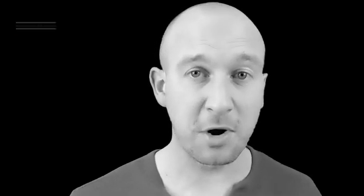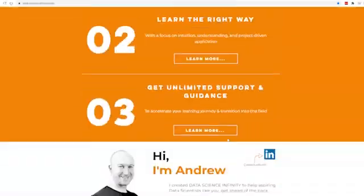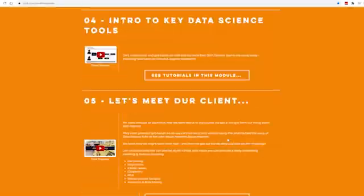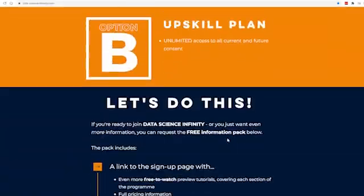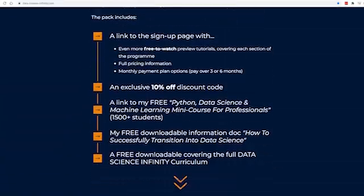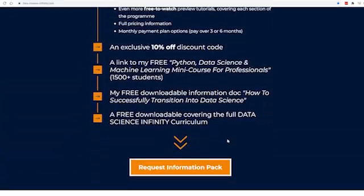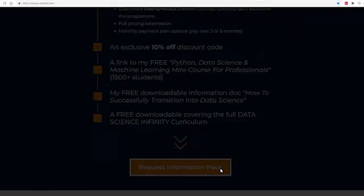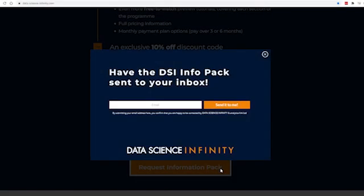If you head to the Data Science Infinity site at data-science-infinity.com, you can head down near the bottom and download the free information pack which includes this document called 'How to Successfully Transition into Data Science.'